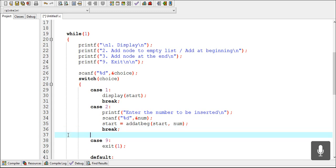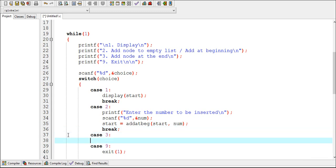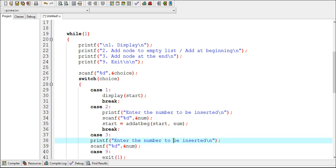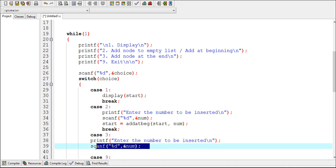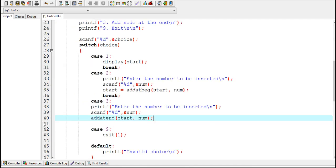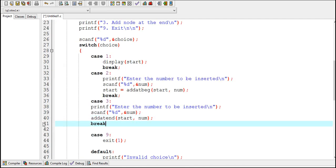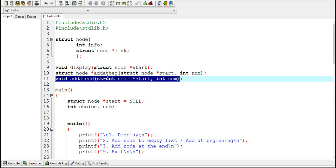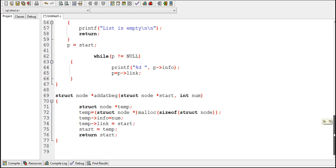Now I need to create case 3. This printf statement will display a message to the user and this scanf statement will allow the user to enter a number. This is the function call — the add at end function will be called with two values, since this function takes two arguments.